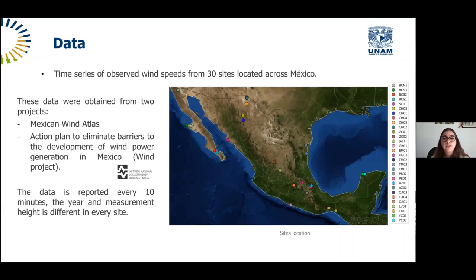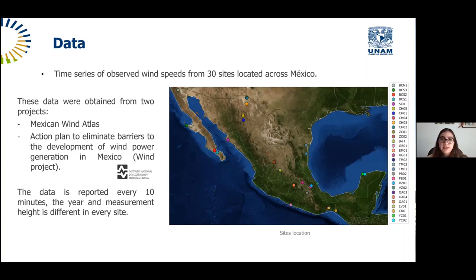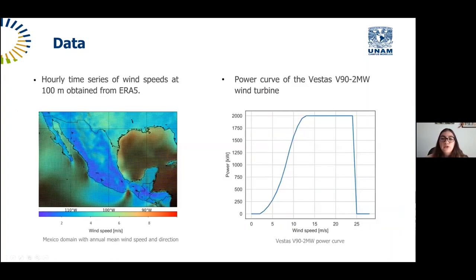The data of both projects is reported every 10 minutes. The year and measurement height depend on the site — some sites report wind speed for 2005, 2006, 2007, 2018, or 2019, at one, two, or four heights measured at 10, 30, 50 meters, different for every site. For the seven Mexican Wind Atlas sites, wind speed is always reported at 20, 40, 60, and 80 meters. We also use ERA5 time series at 100 meters and the power curve of the Vestas V-90 wind turbine, which has a rated power of 2 megawatts.